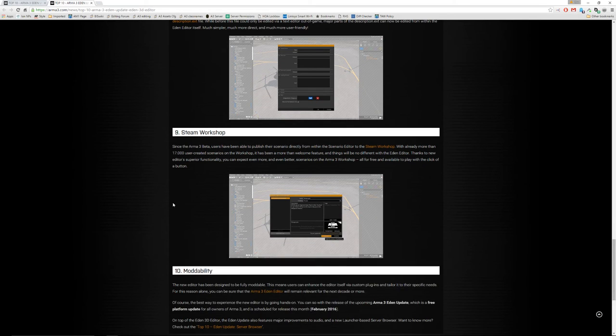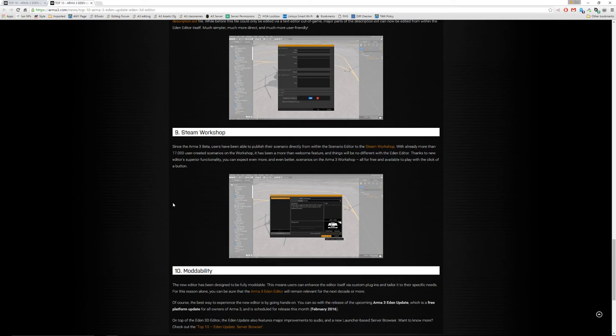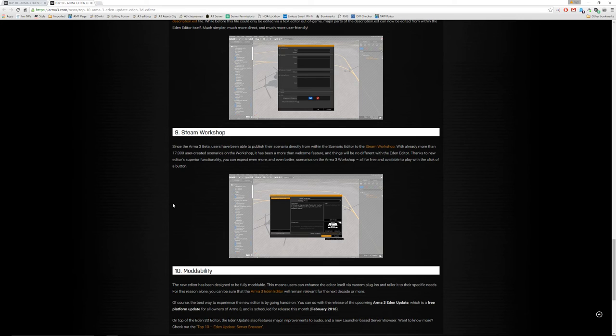It'll quickly integrate into the Steam workshop, so you can be uploading things directly there and pulling things directly there. One of the cool things, which I don't have the details on yet, is that if you're using mods, you can quickly connect users to mods.